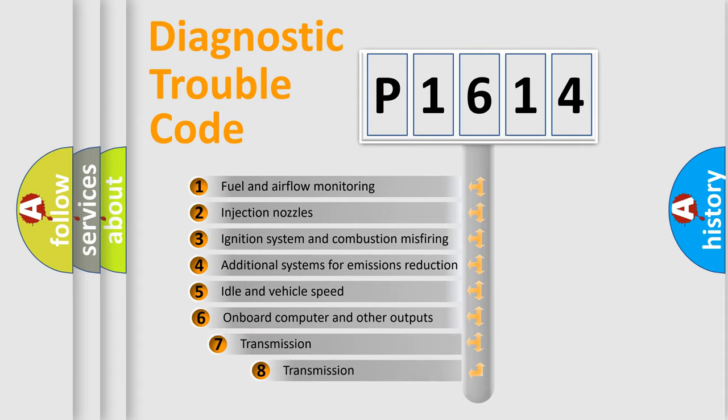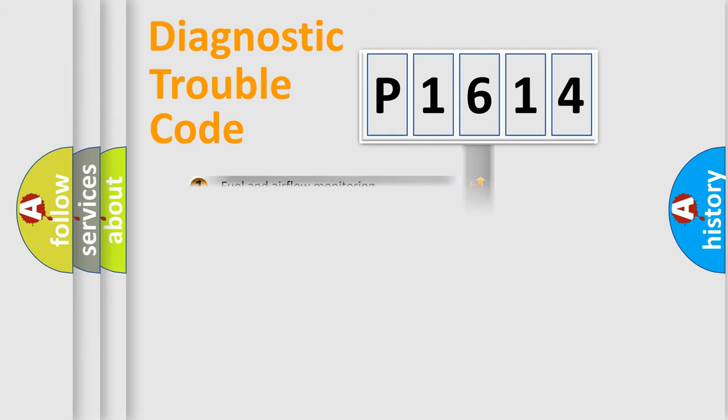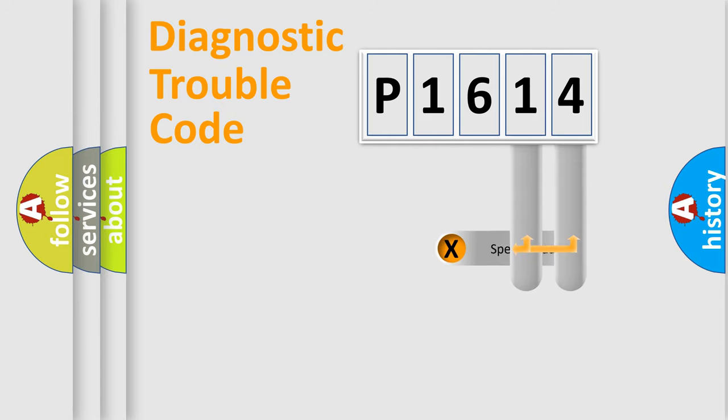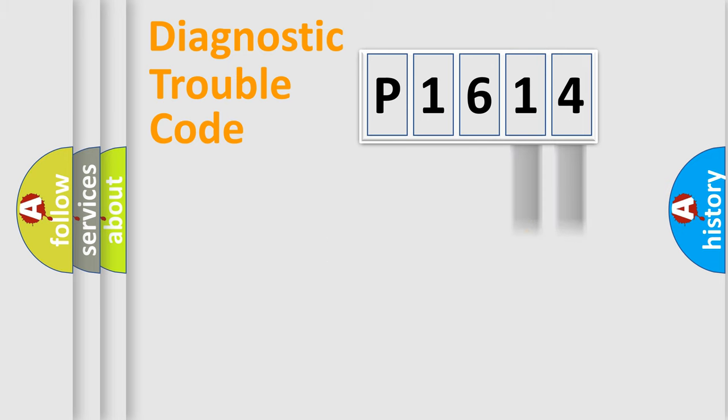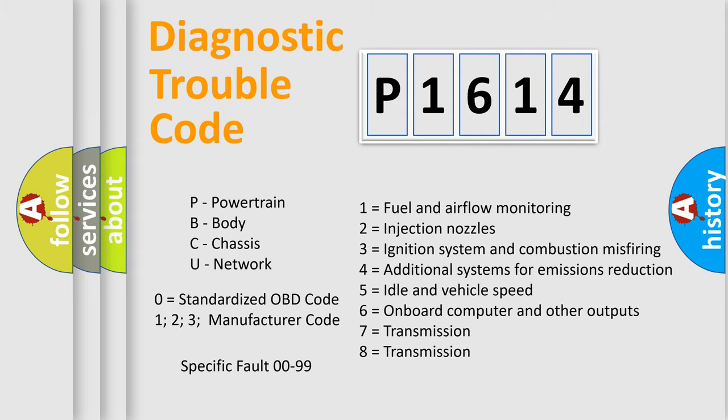The third character specifies a subset of errors. The distribution shown is valid only for the standardized DTC code. Only the last two characters define the specific fault of the group. Let's not forget that such a division is valid only if the second character code is expressed by the number zero.